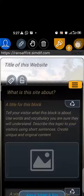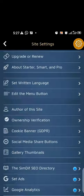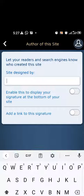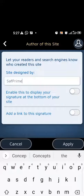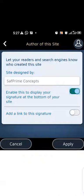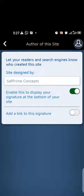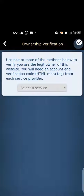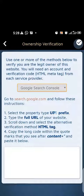Now it is saying 'author of this site' — it simply means who created the site, so I'll put my name there. If you want the author credit to be visible, you enable that option and when you go to the site it will say 'created by.' Now you have the ownership verification option — you follow the procedure and go through it, but we are not going to do that now.